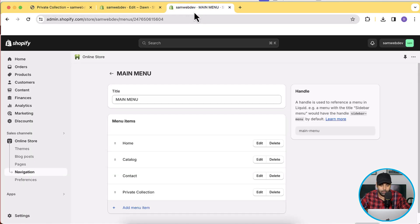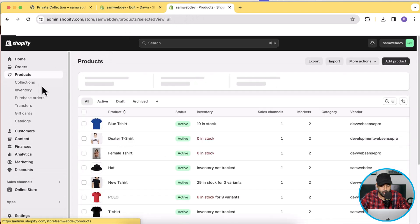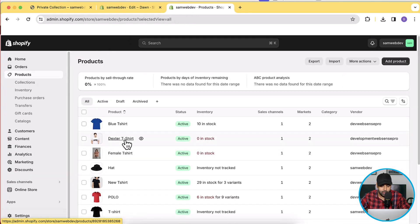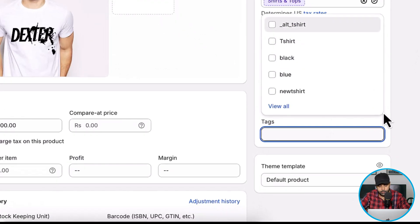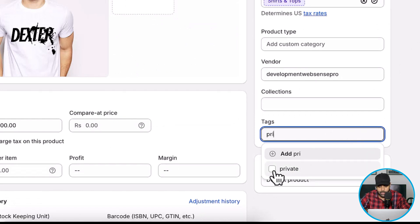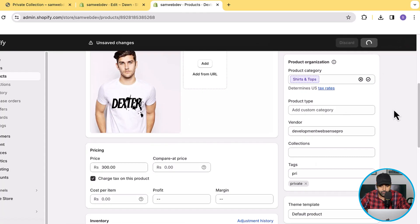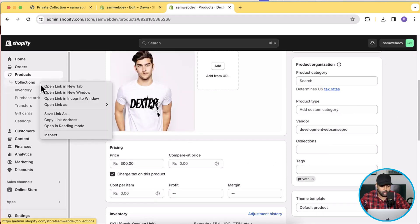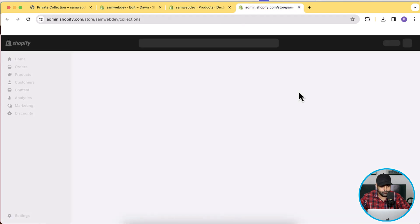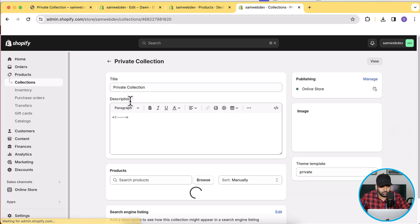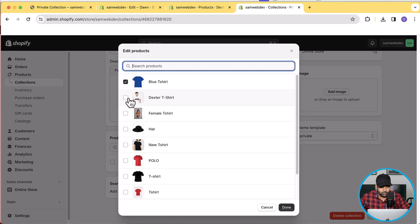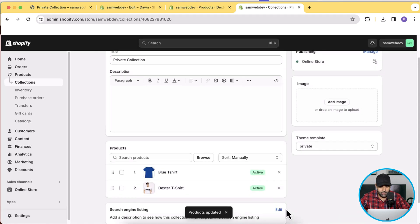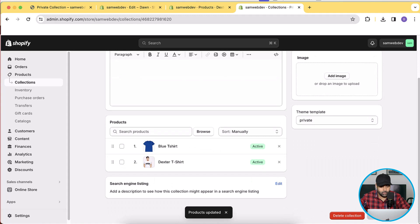Our password-protected collection is completely ready. It currently has one product, which is no longer visible on any other collection or the home page. Let's test it by adding a second product — go to Products, open that product, scroll down, add the "private" tag, and click Save. Then open Collections in a new tab, select the private collection, and add this second product.